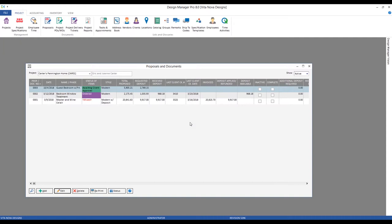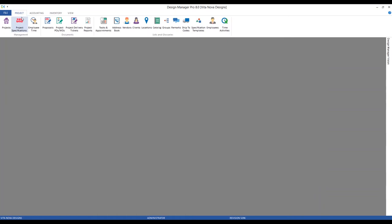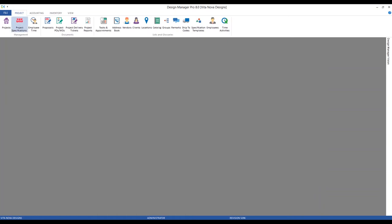Less commonly but still certainly possible, a firm may want to create just a single item to propose and invoice to the client for freight. This makes the management of freight very straightforward, at least from the perspective of the client. Let's jump back to our project specifications.